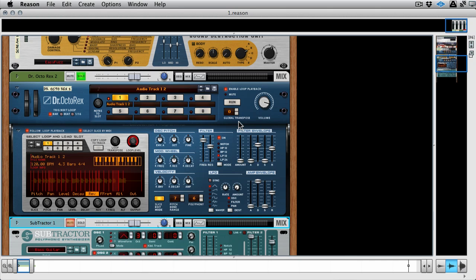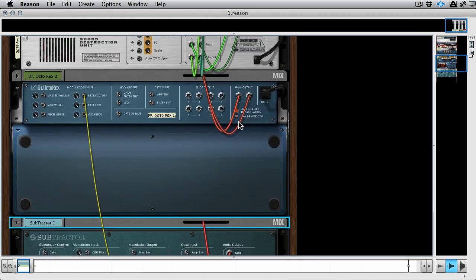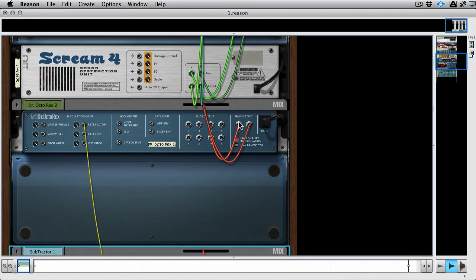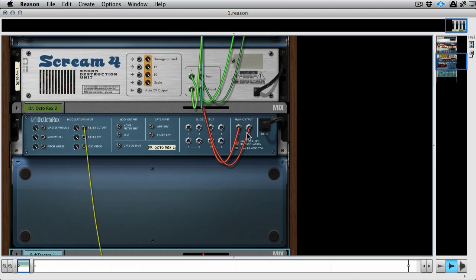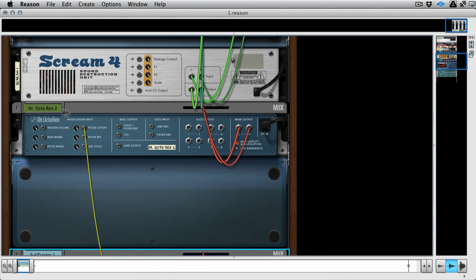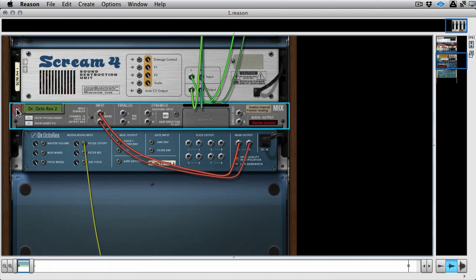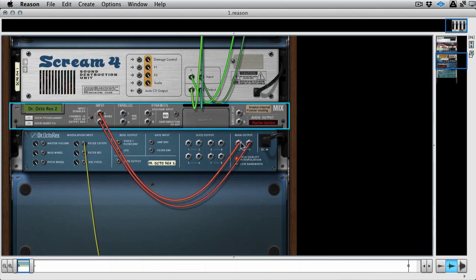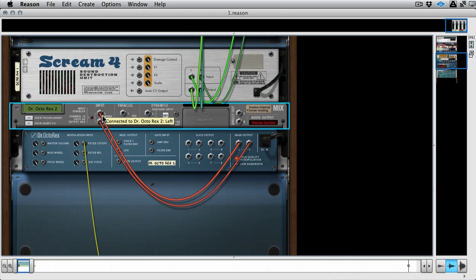Now if you're a Reason user you've probably used the CV system to some extent and you've probably used it for some pretty simple routing. If I flip the rack using the tab key, you'll see that there's really two different kinds of cabling in Reason. You've got the thicker cables, these tend to be audio, so our audio output from this instrument going into a mixer object is pretty simple.